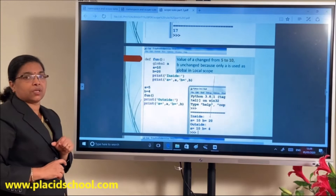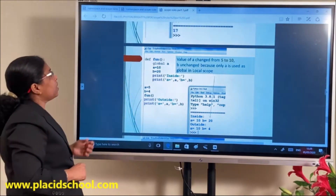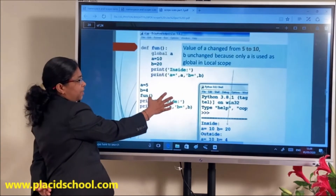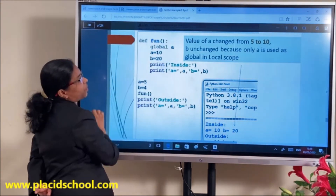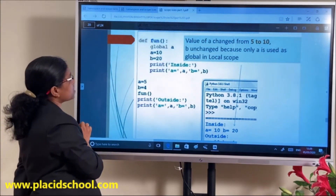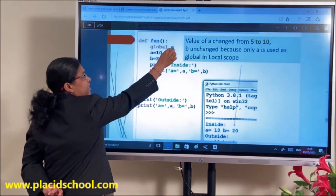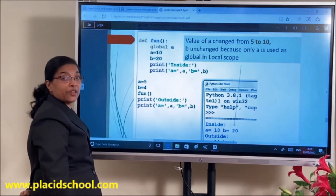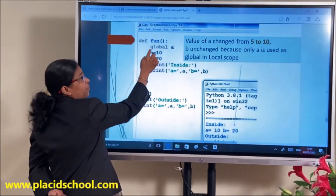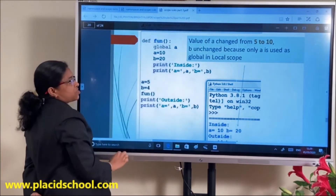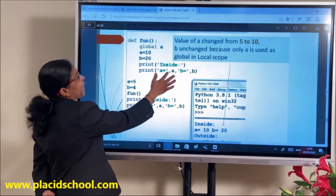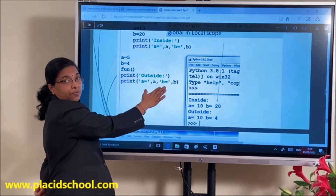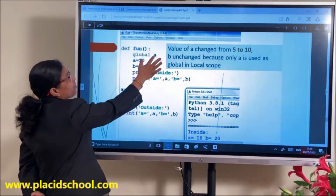If you want to work with the global variable itself or make changes to it, you can use the keyword 'global'. For example: A=5, B=4, and inside the function I use 'global A'. This makes A accessible as global, so when A=10 inside the function, the global A also changes from 5 to 10. Inside: A=10, B=20. Outside: A=10 (changed), but B remains 4 because only A was declared global.